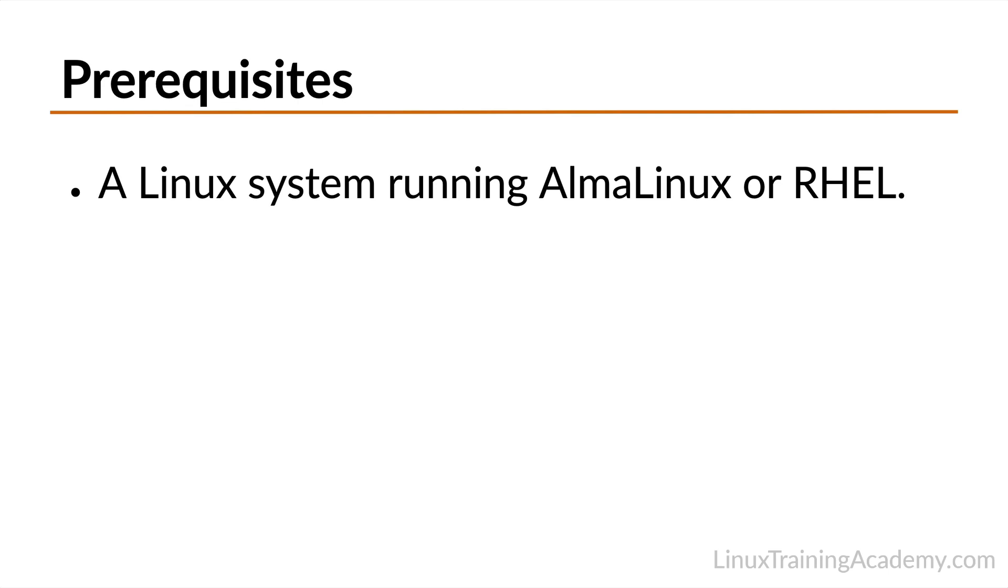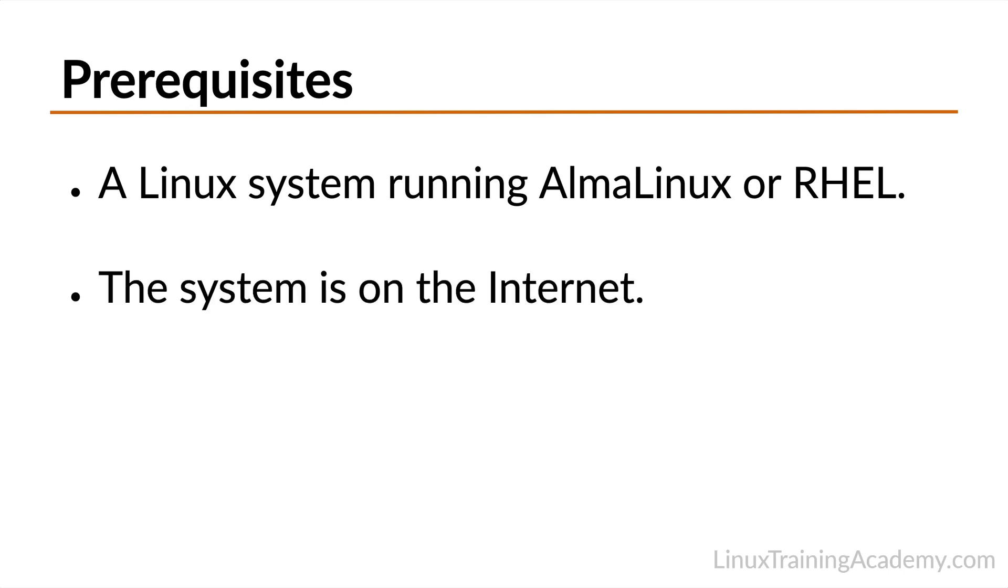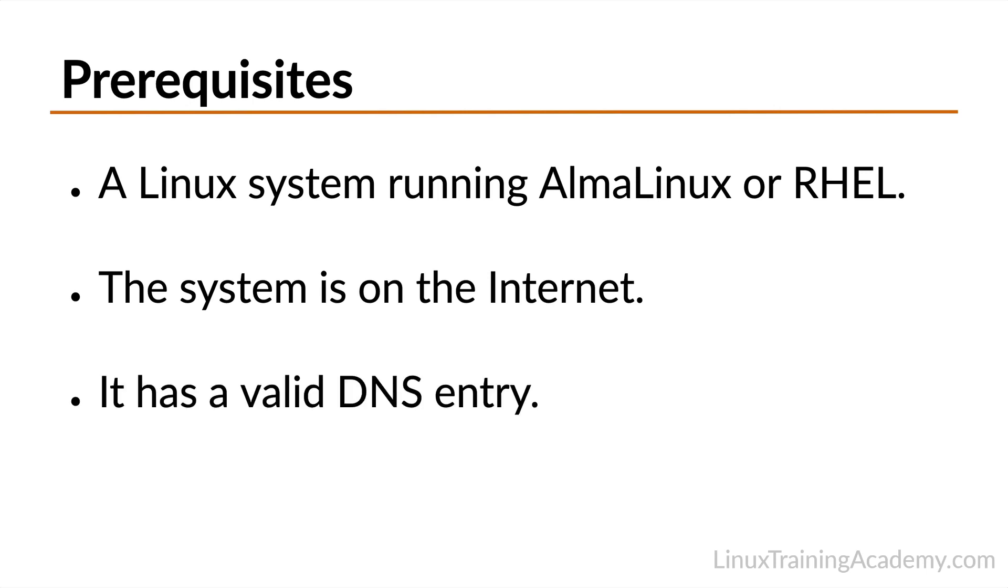This video makes a couple of assumptions. The first one is that your Linux system is running AlmaLinux, RockyLinux, CentOS, or Red Hat Enterprise Linux. The second assumption is that your system is accessible over the public internet. The last assumption is that you have a valid DNS entry that points to your Linux system.